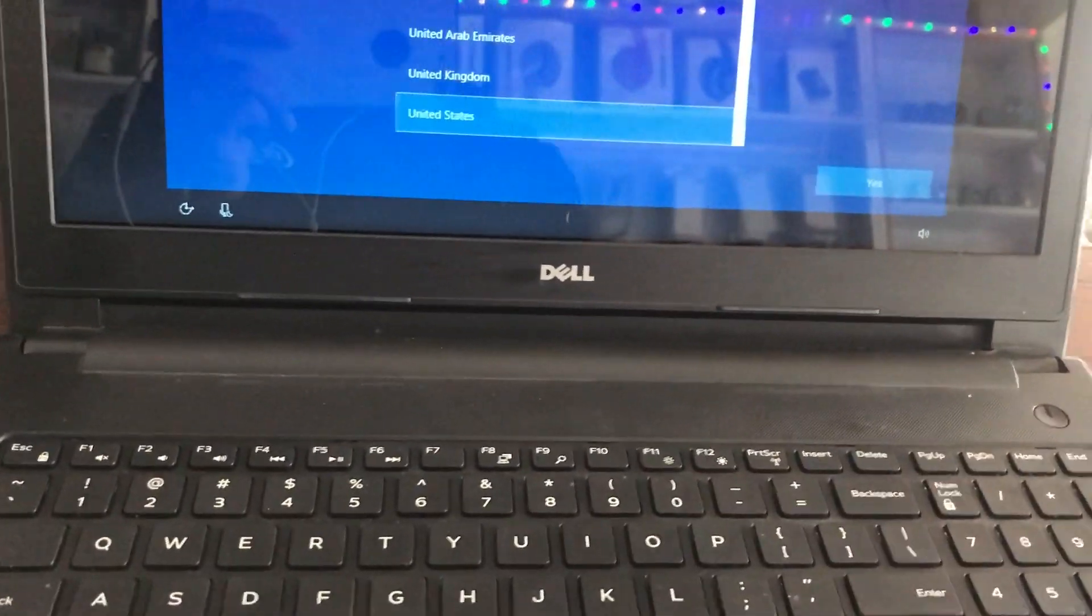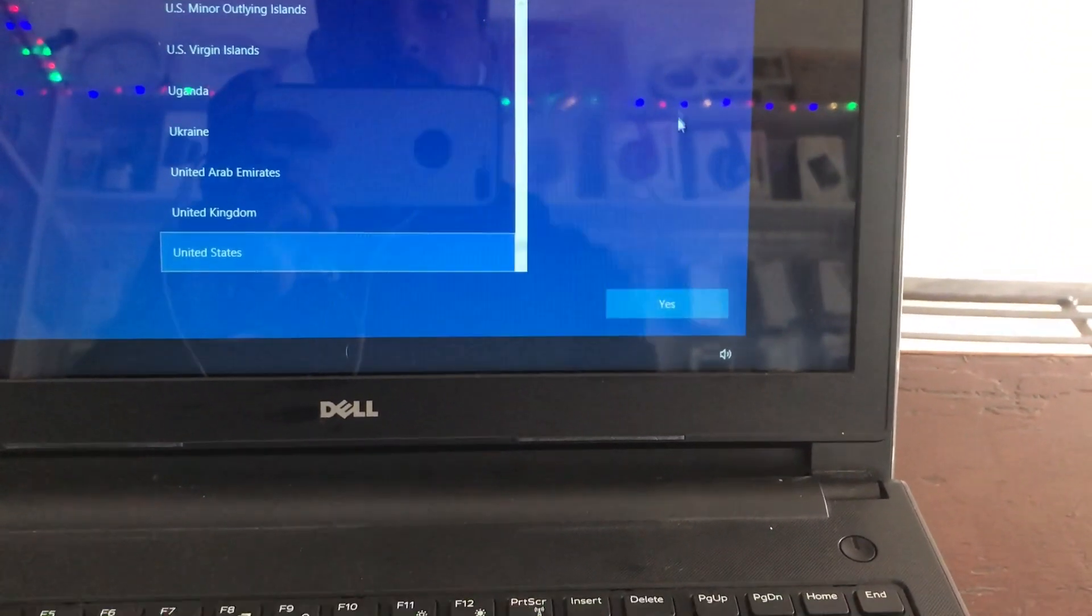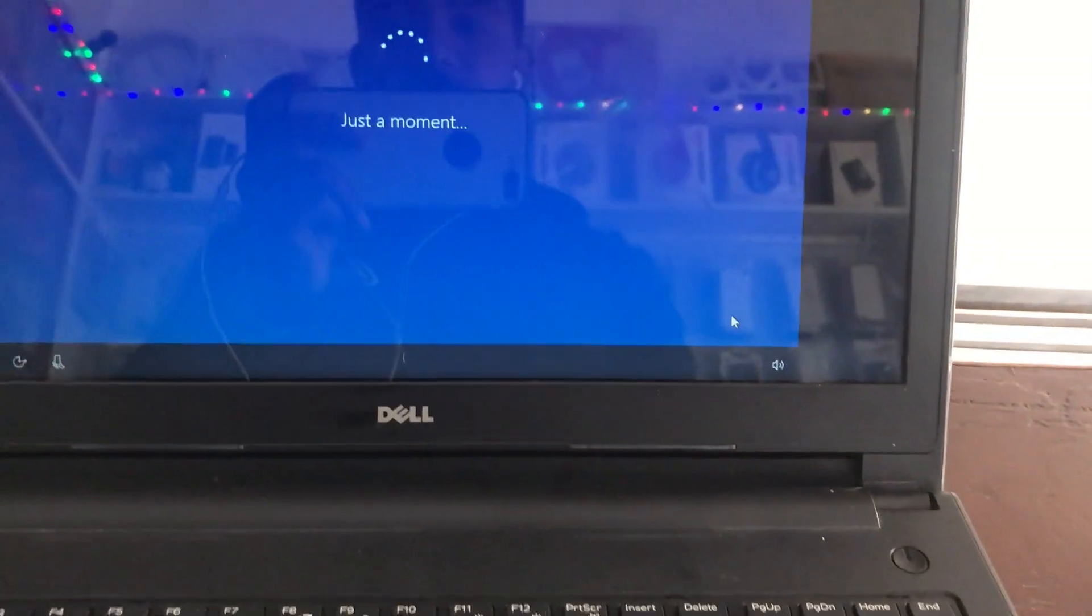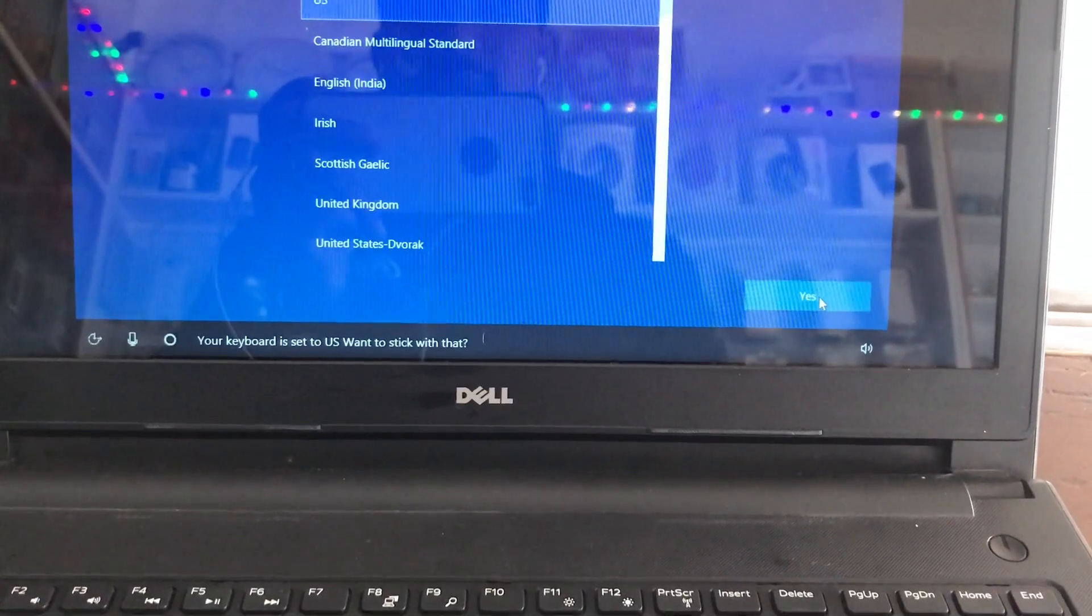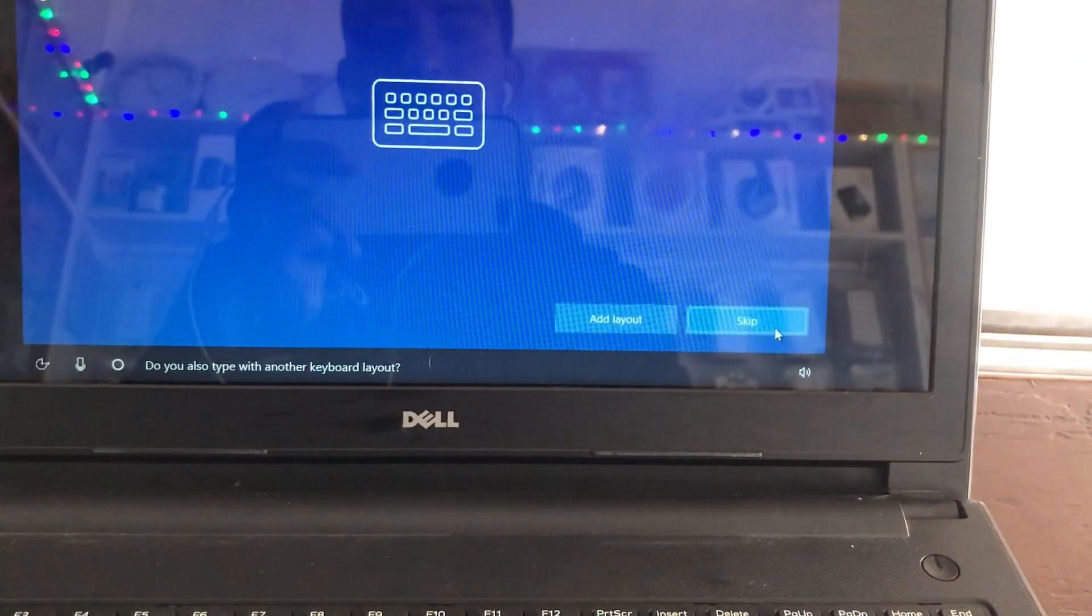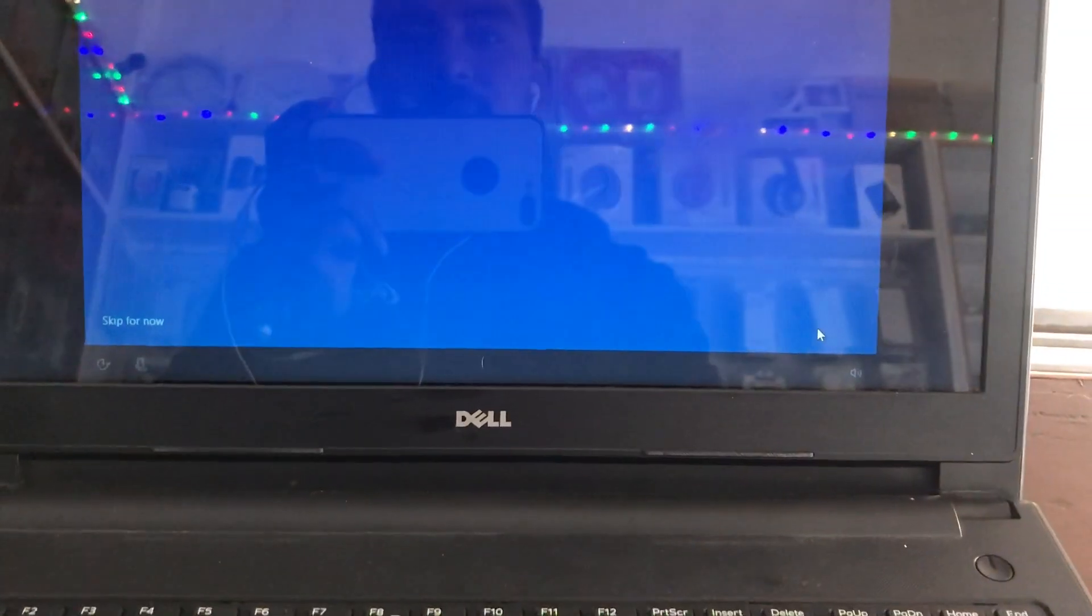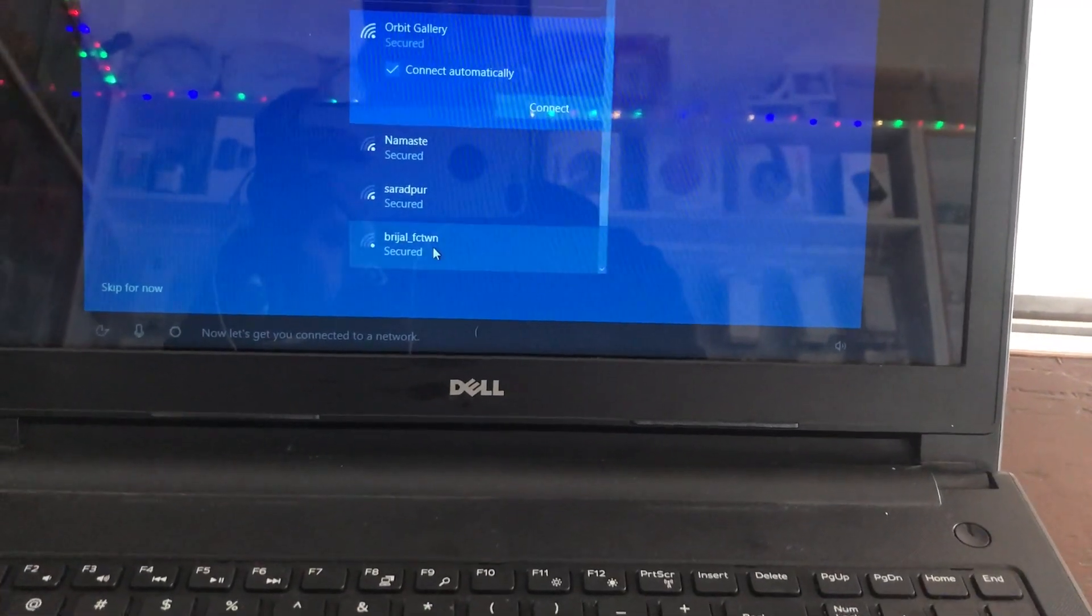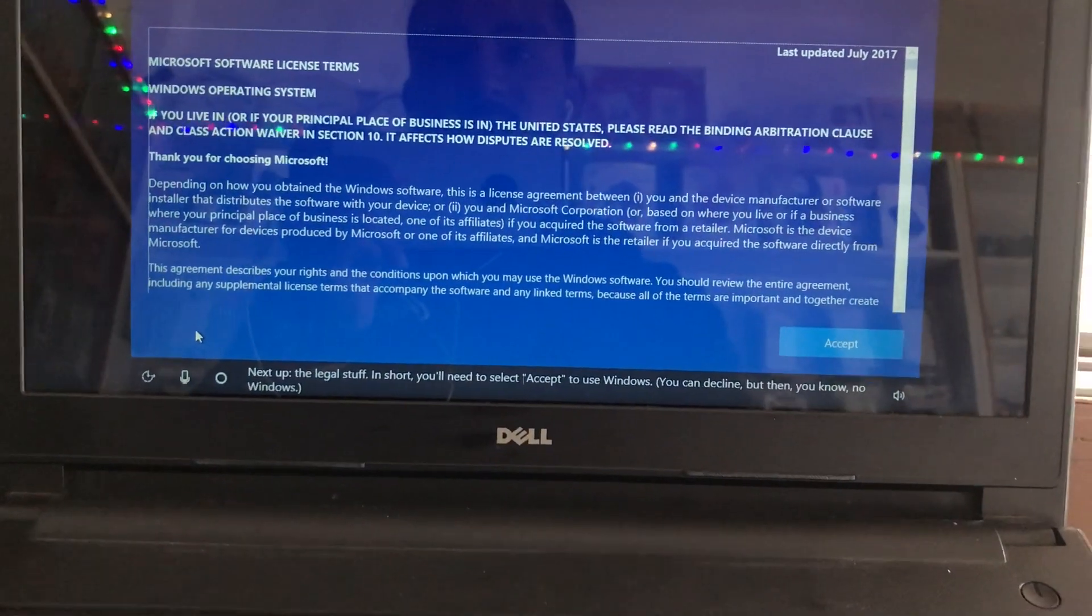After completing this process, let's start with region. Is this right? Click yes. Is this the right keyboard layout? Yes. Skip this. Let's connect to this network. Skip for now.